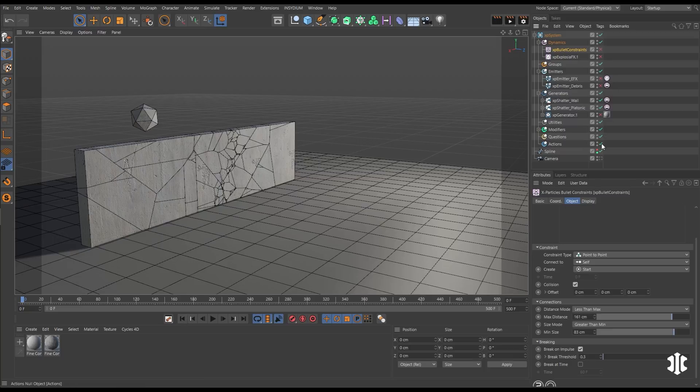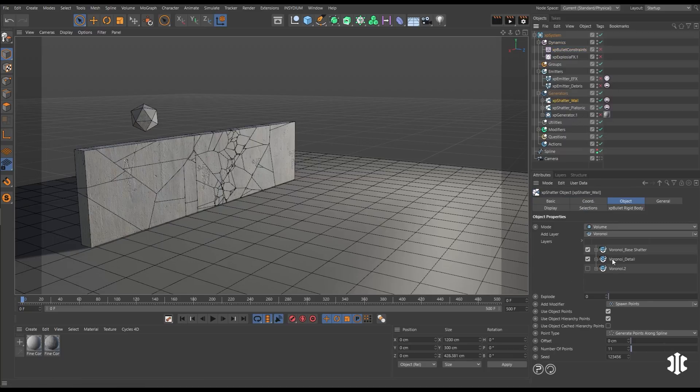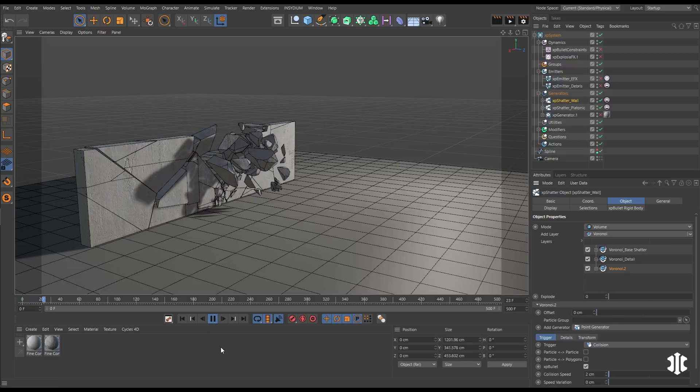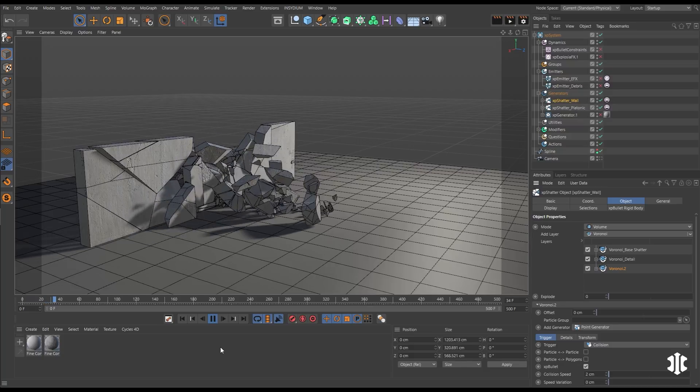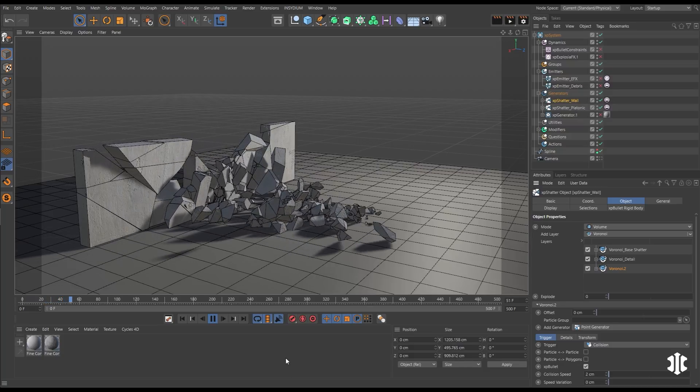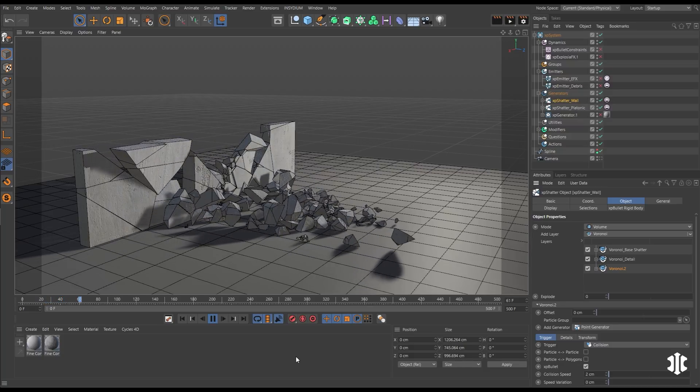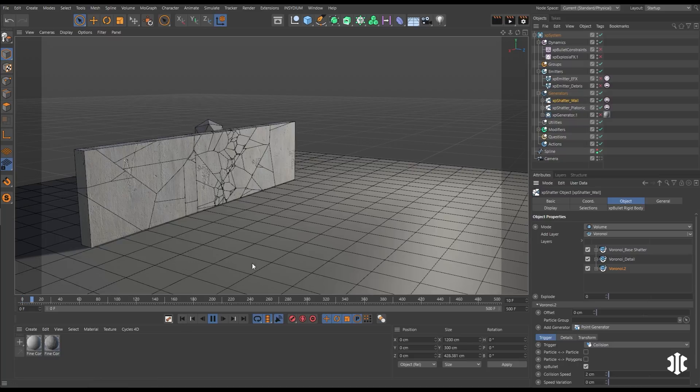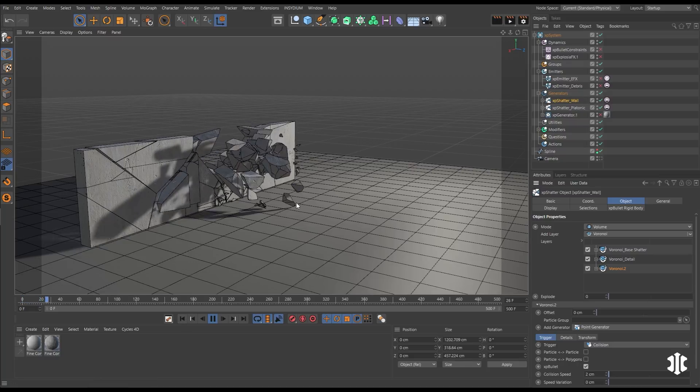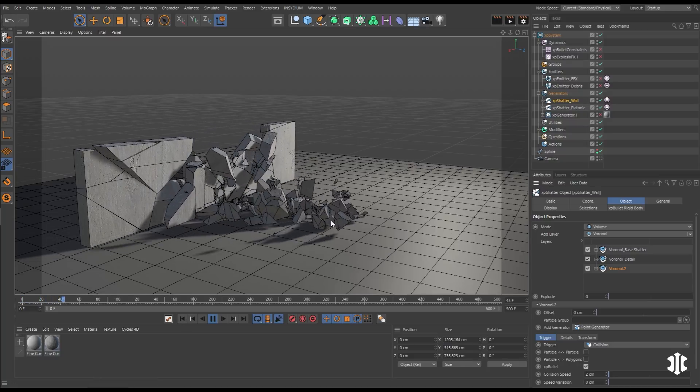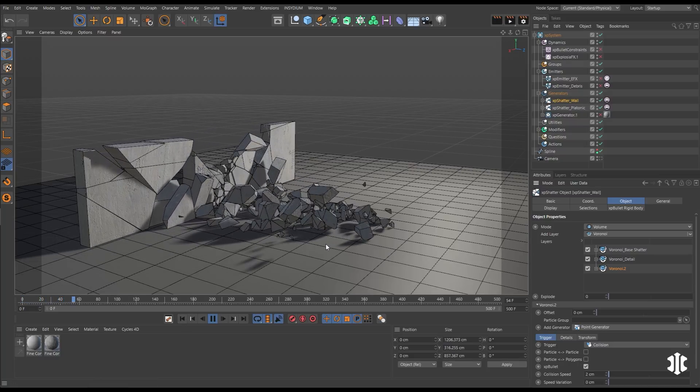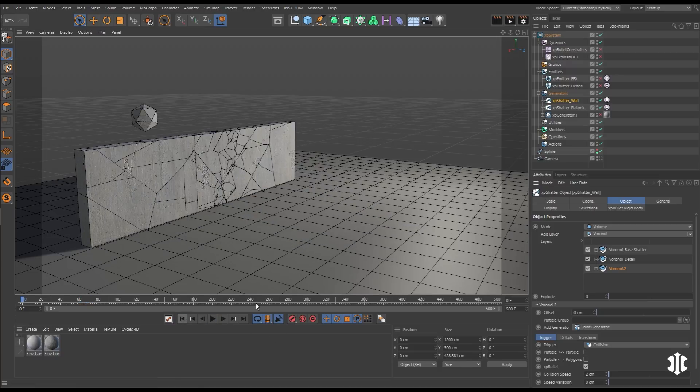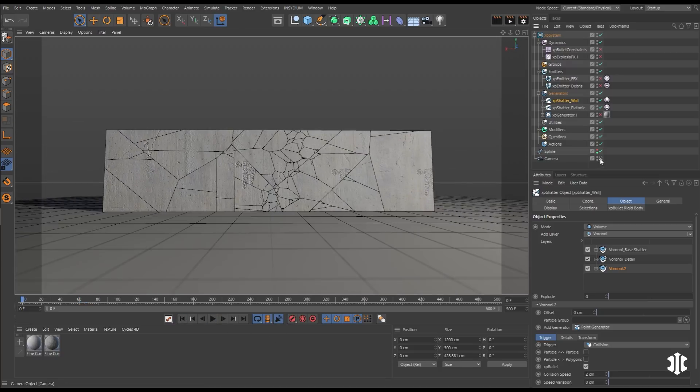Let's create even more detail now with our Shatter by including some recursive shattering. So we'll set up a new Shatter layer. We'll set it to trigger on collision. And now they will only shatter once more once they have made a bullet collision. So if we follow this large piece there, it shatters as it hits the floor.